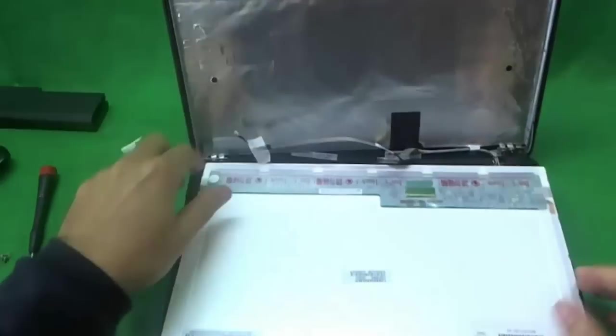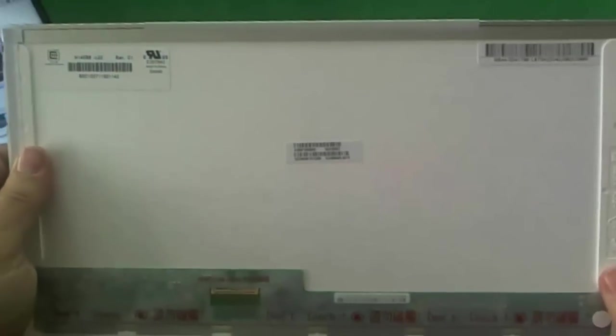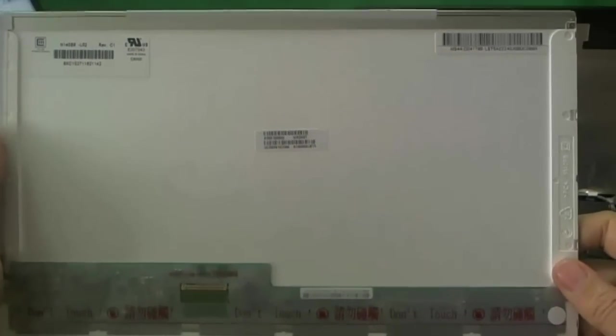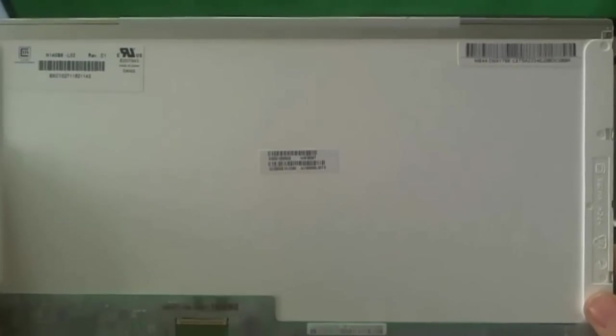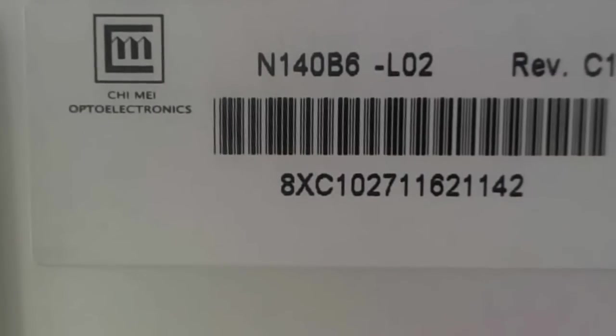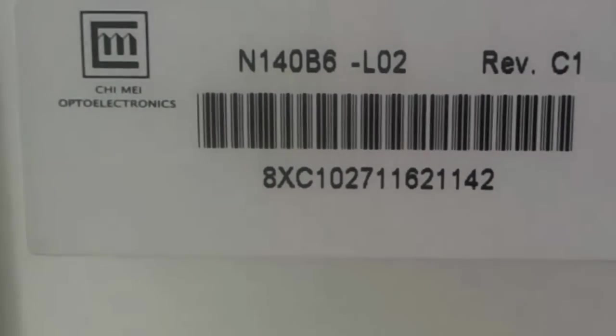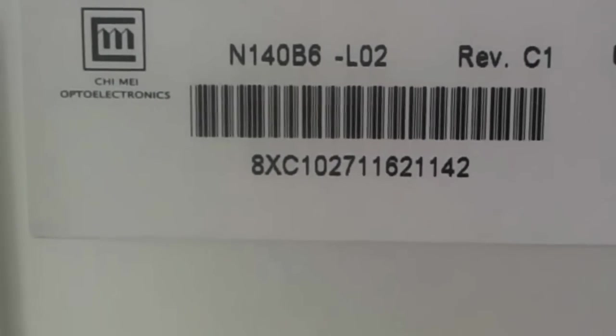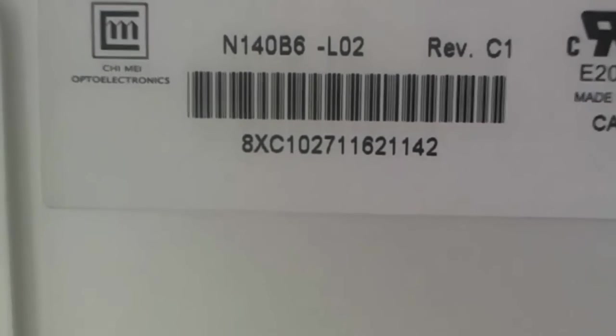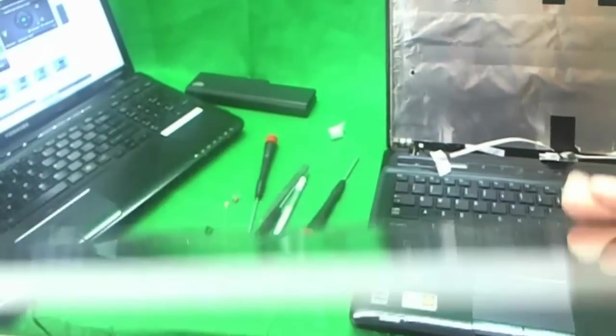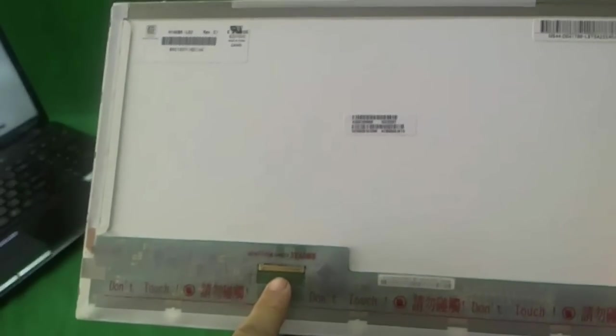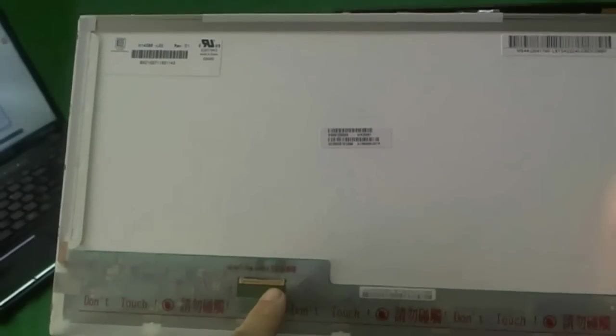Once you have the screen out, let's take a look at this screen. It's a 14-inch LED screen, fairly commonly available. The number that you need to look it up is N140B6. Make sure that the screen looks like this in the photo. This particular one has a glossy finish, as with most screens. The connector is on the bottom left, as is the standard case.